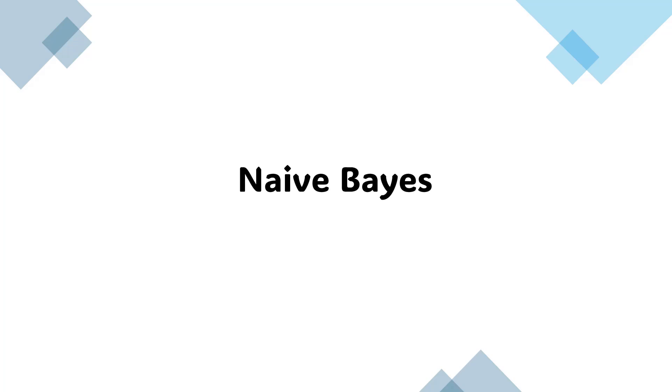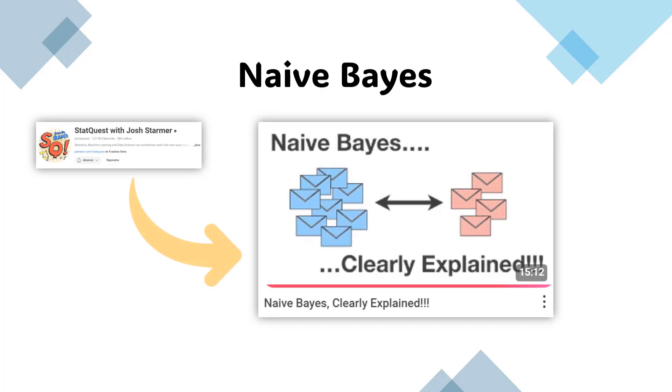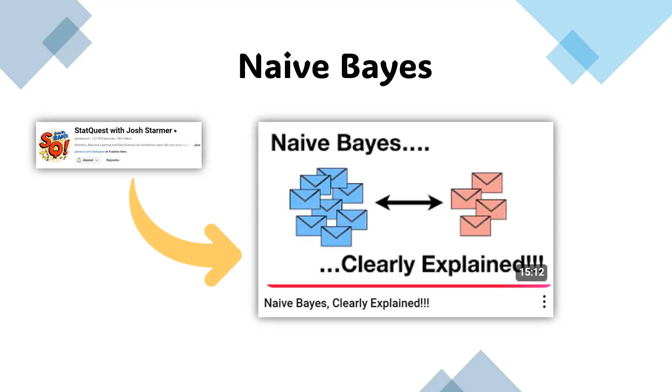Naive Bayes is a popular classification algorithm, but it has some limitations, especially for tasks like sentiment analysis. For a deeper dive into how Naive Bayes works, I've included a link to an in-depth video in the description.